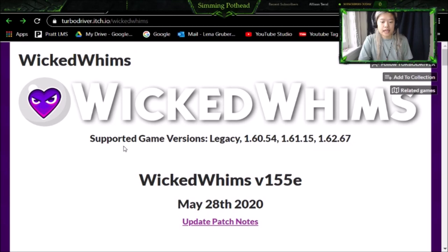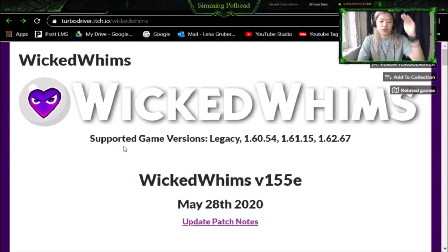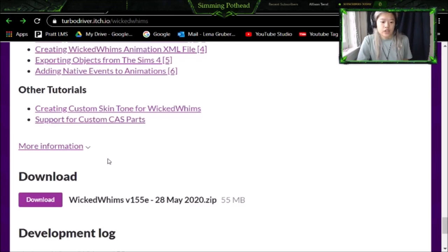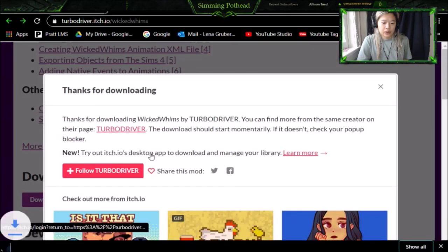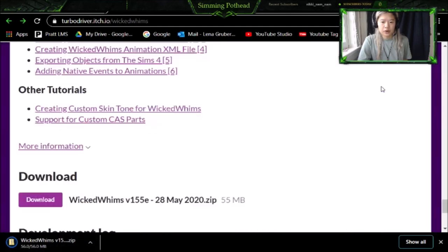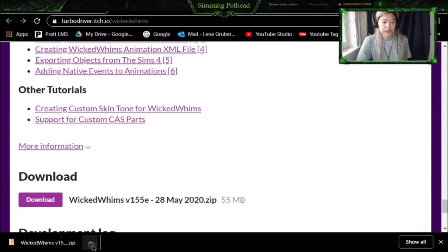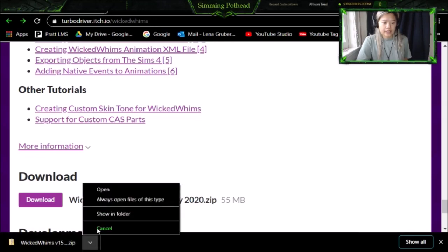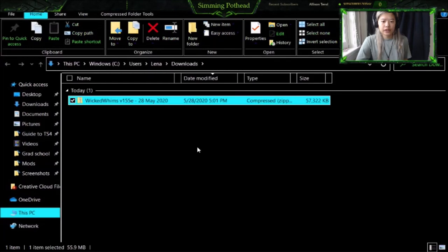What you want to do is scroll all the way to the bottom until you see download. I'm not going to show you all of it just because there is some inappropriate content there. Once you get to this download button, you're going to click download right here. It's going to download directly into the downloads bar below. Then you are going to click out of that — you don't really need that. Once it's done downloading, you are then going to want to click this little arrow and click show in folder. You are then going to see the Wicked Whims file here.